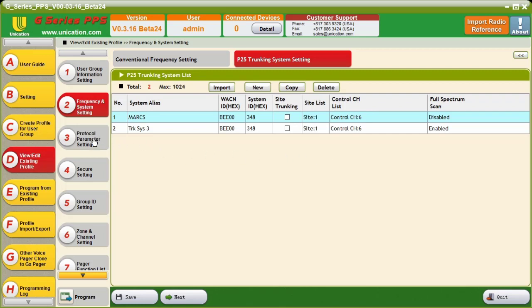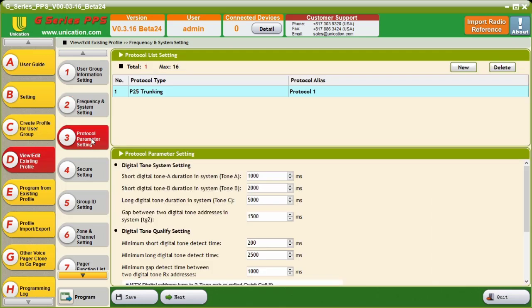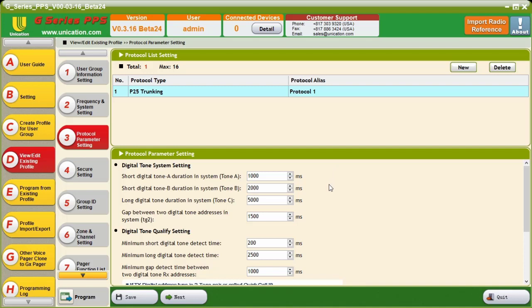Secondly, we need to go to Tab 3, which is Protocol Parameter Settings. In the more recent updates of the G-Series PPS, some protocol parameters were added for two-tone over P25 trunking. In the P25 trunking protocol, you will see now the digital tone system settings and the digital tone qualify settings. I'm going to go over each setting so that we all understand what they do.